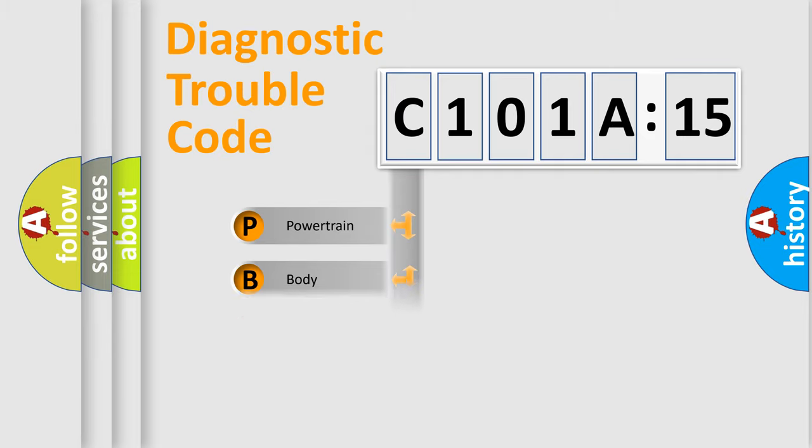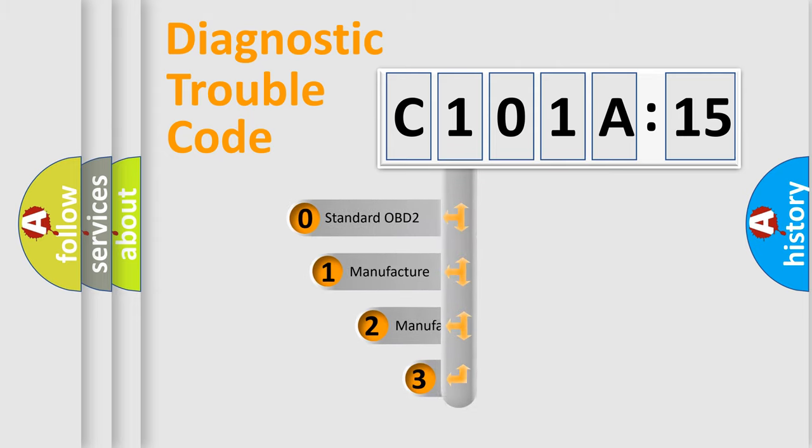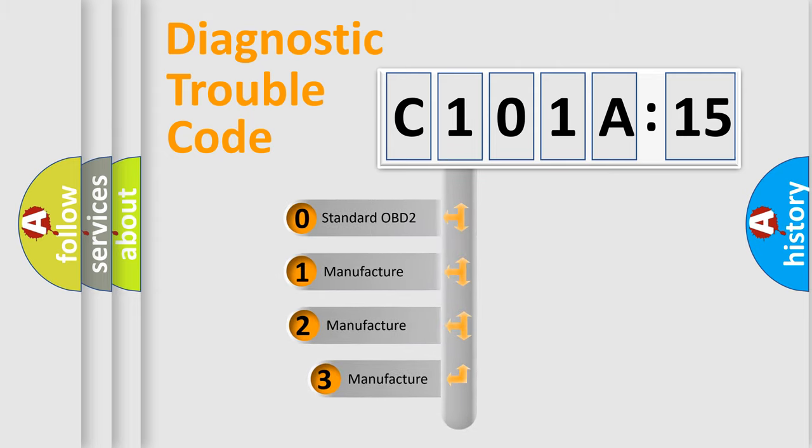Powertrain, Body, Chassis, and Network. This distribution is defined in the first character code.